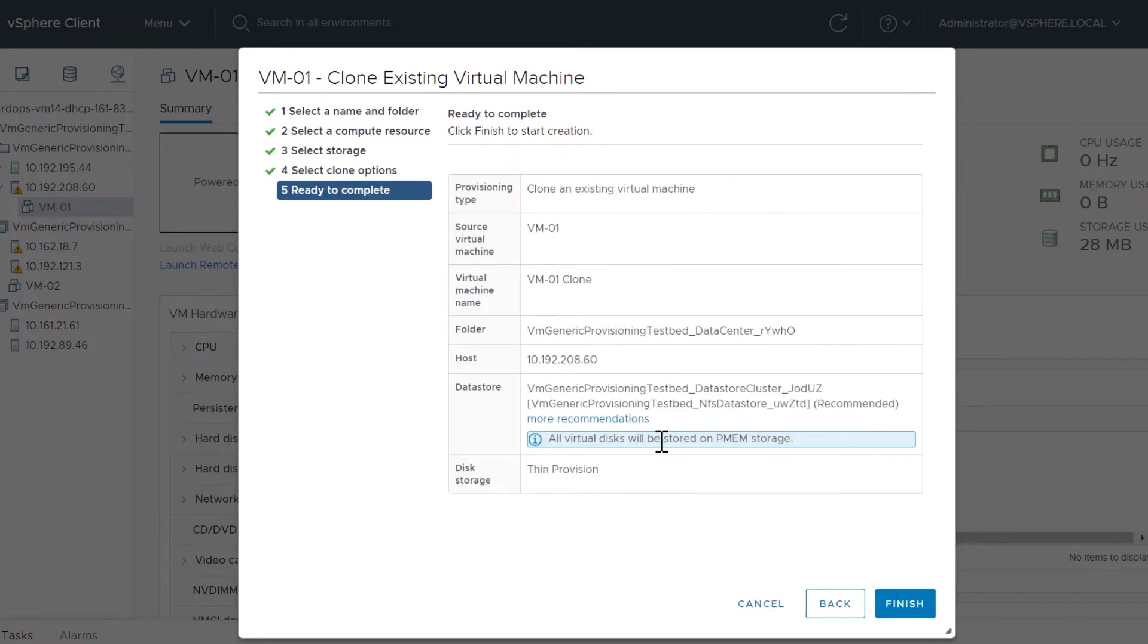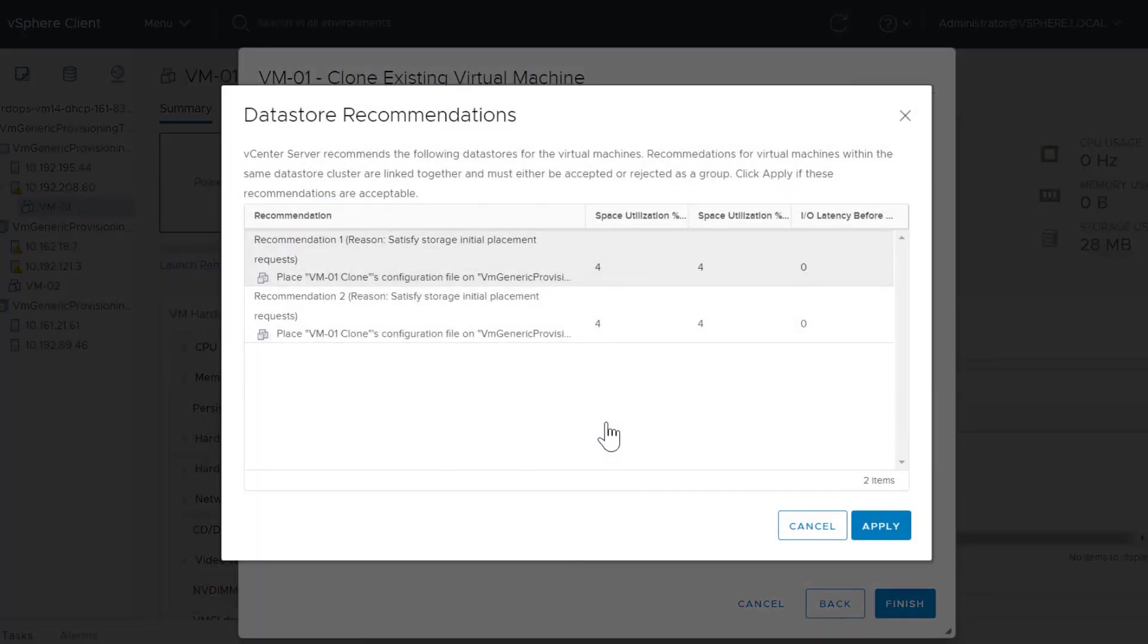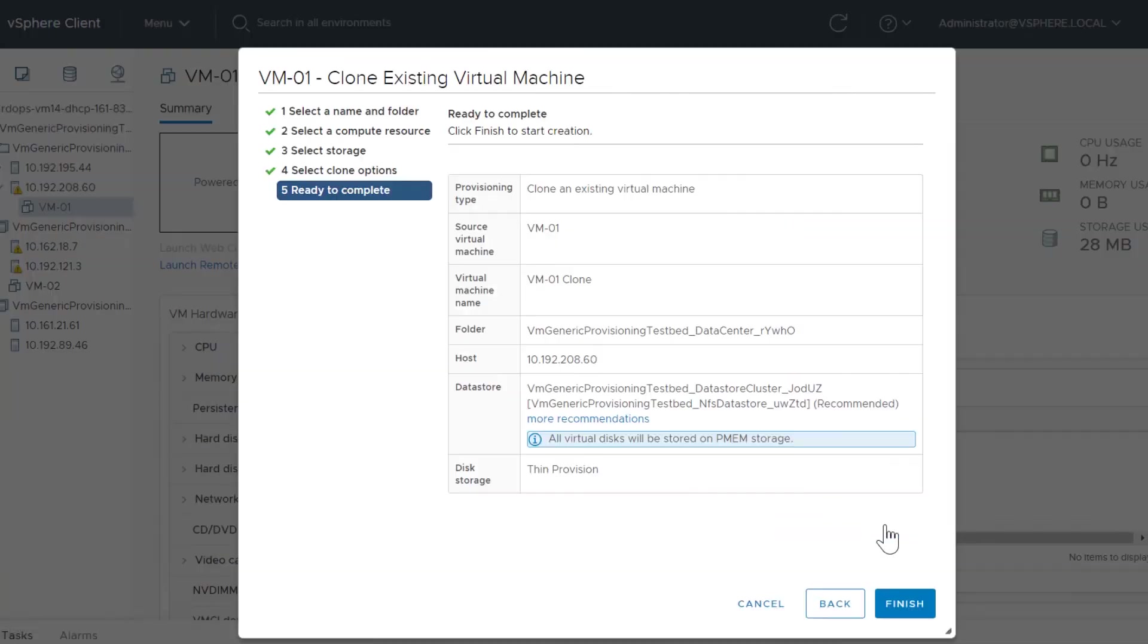In Ready to Complete, click More Recommendations and accept the recommendations if they make sense. Click Finish to clone the virtual machine.